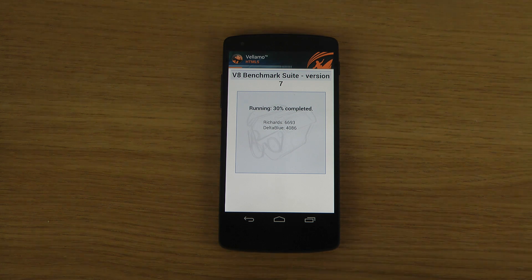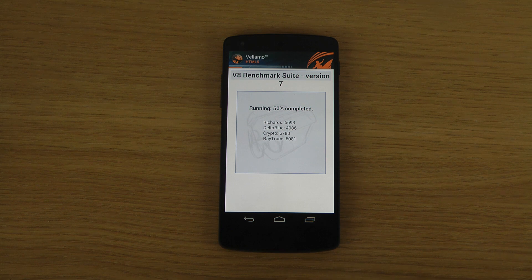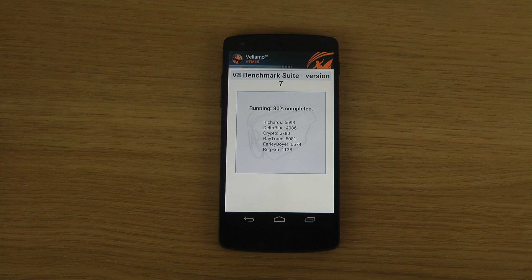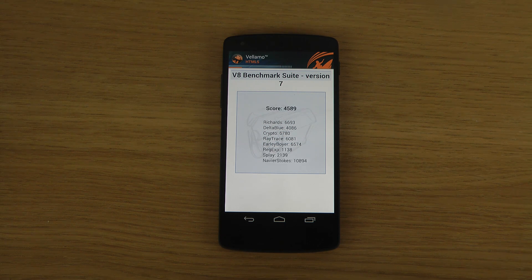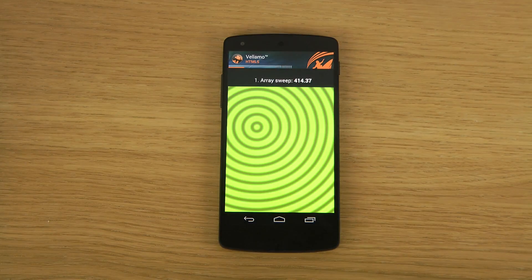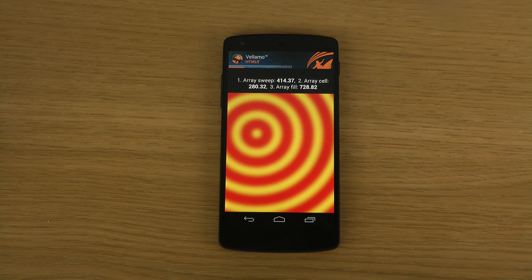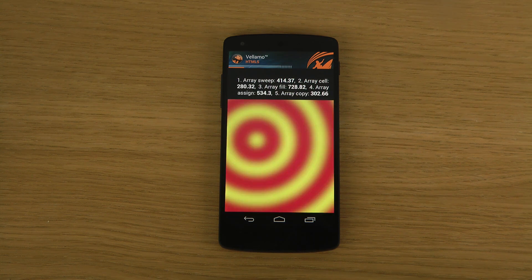Now it's running some other tests that I didn't see before — V8 Benchmark Suite version 7. Okay, sounds exciting. It looks pretty awesome. Richards, Delta Blue, Crypto, Raytrace. So it's fun to try out new apps — you always get new ideas from it.